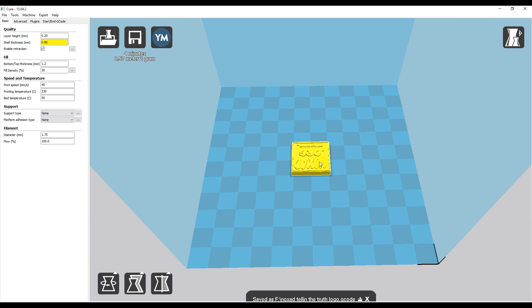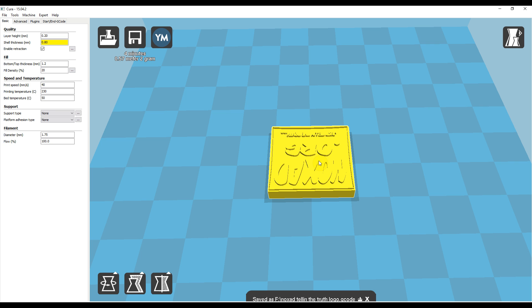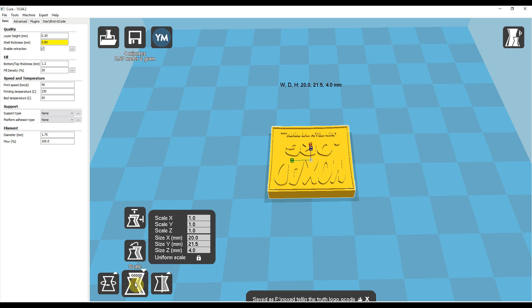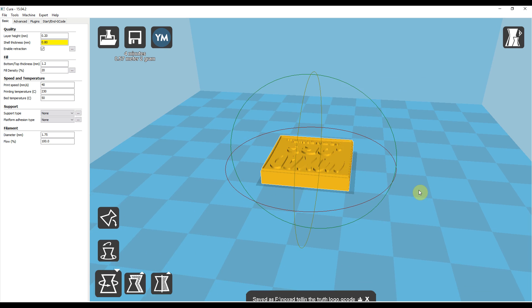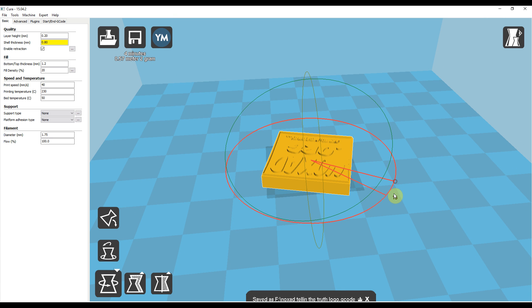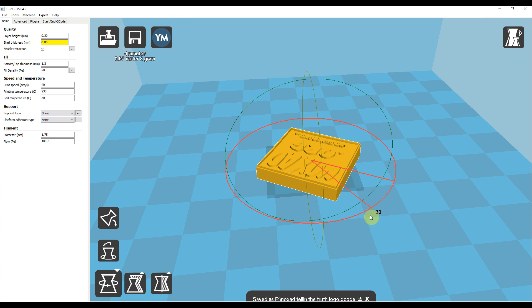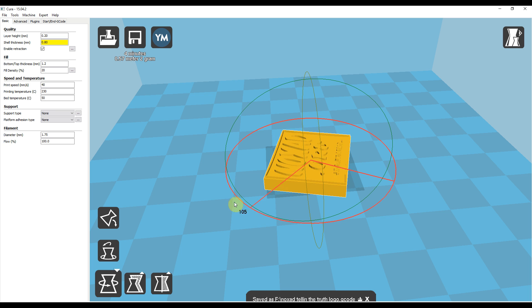So now I can come down here and I can scale it. Actually, let's go ahead and rotate it first. Click Rotate and it's the red one in this case. Click and drag on the red to flip it to where you can read it better.